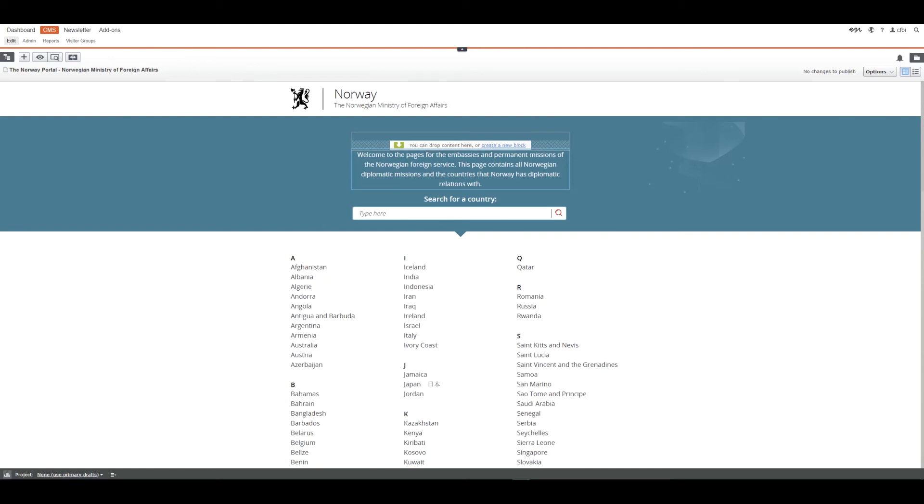When entering the CMS you are entering what we call edit mode. Edit mode is worth noting because we're going to use that a lot. The first thing you see is Norway.no landing page. This is where we present all countries we have a diplomatic relation with. You cannot and will never have to edit anything on this page.